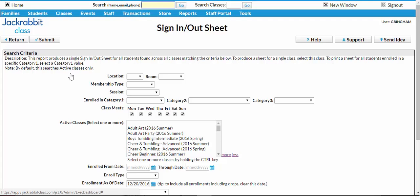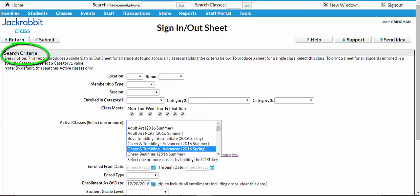Decide which class or classes you would like to print the sign-in or out sheet based on the search criteria available to you here.